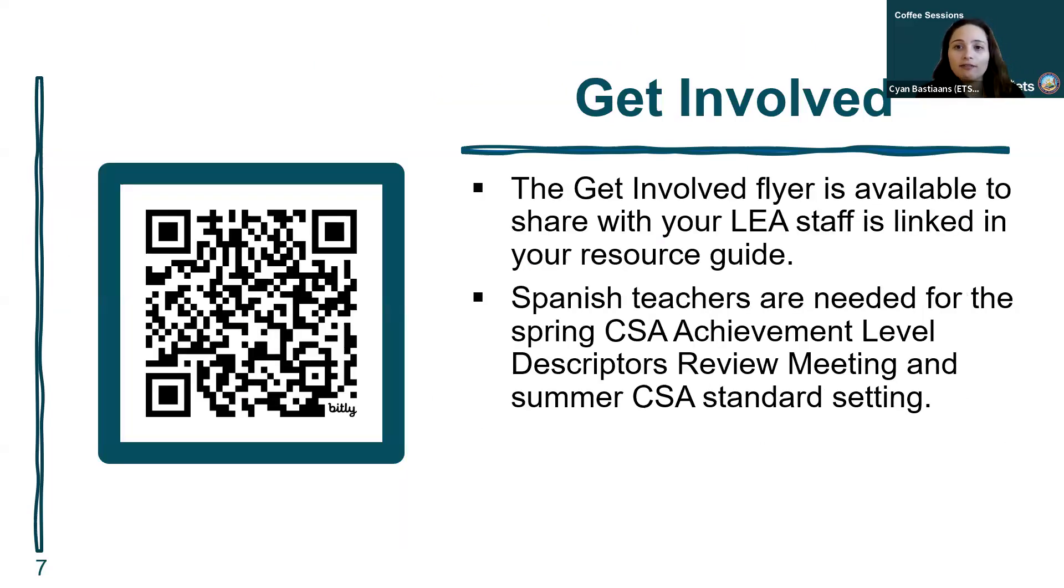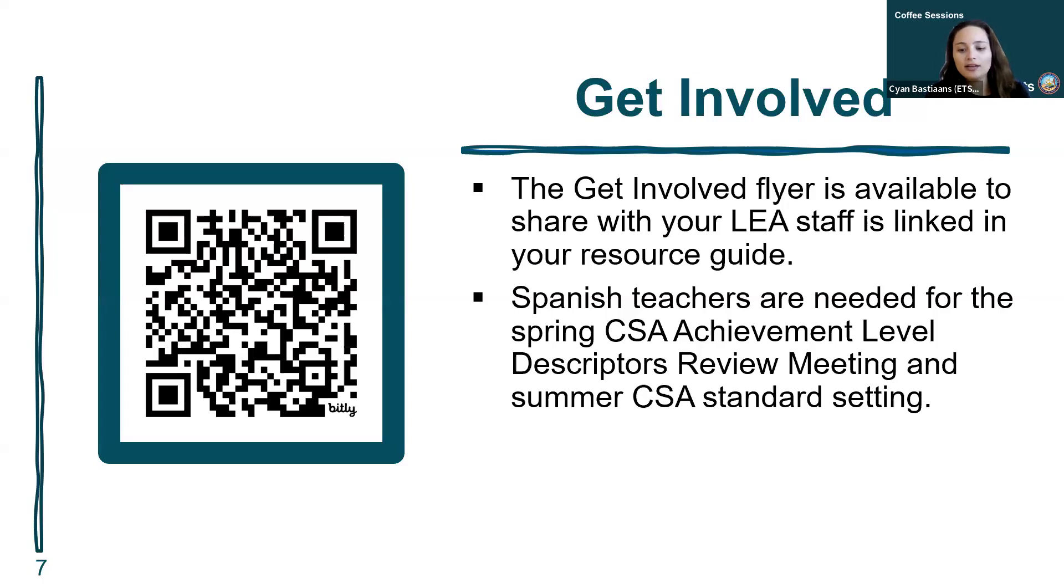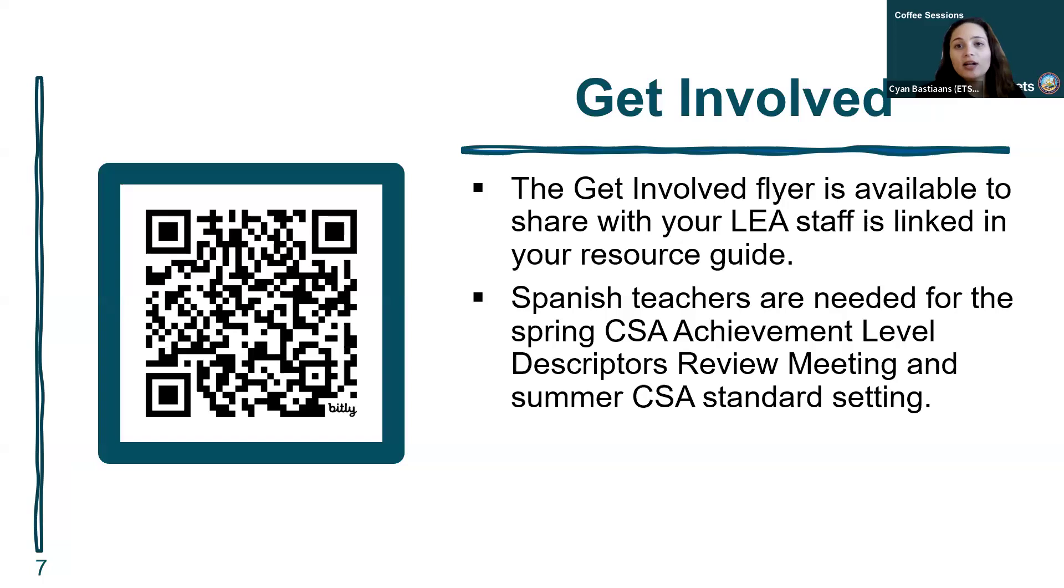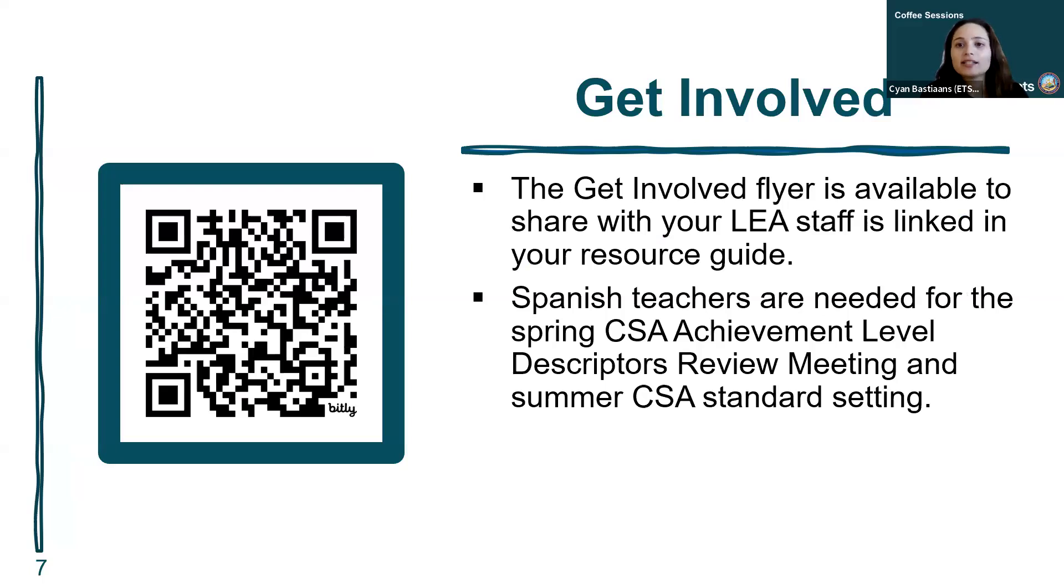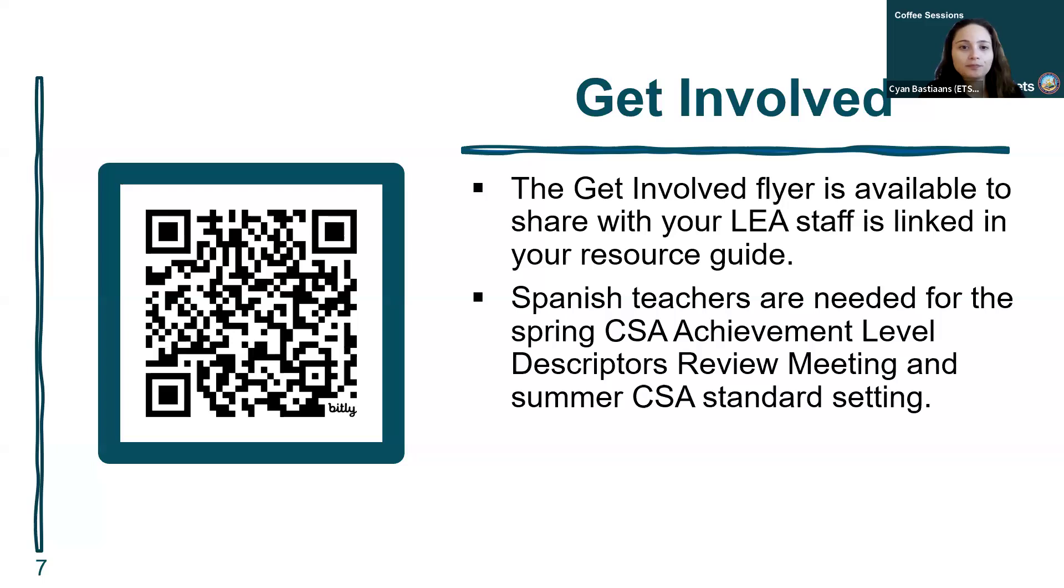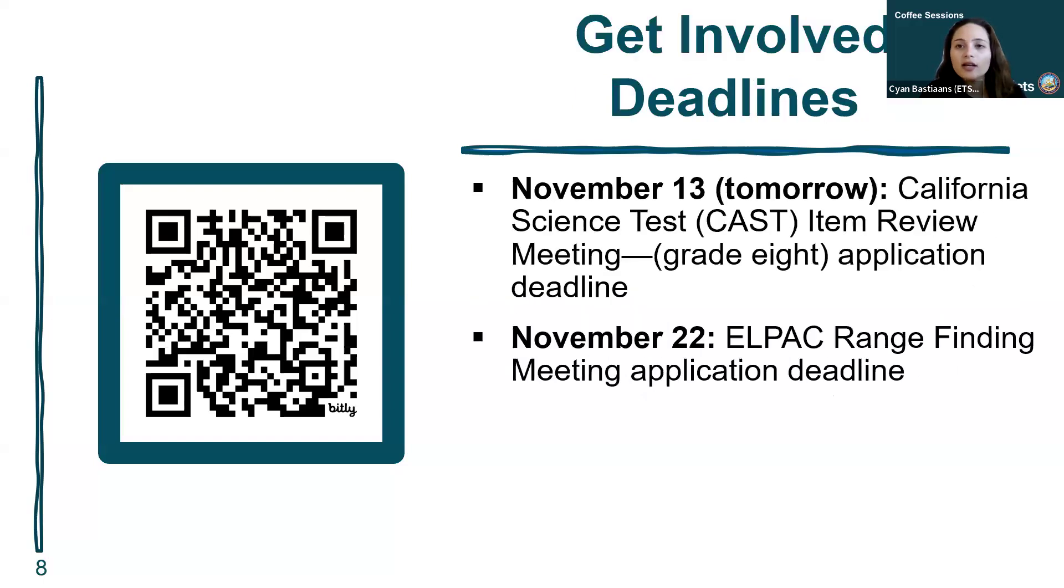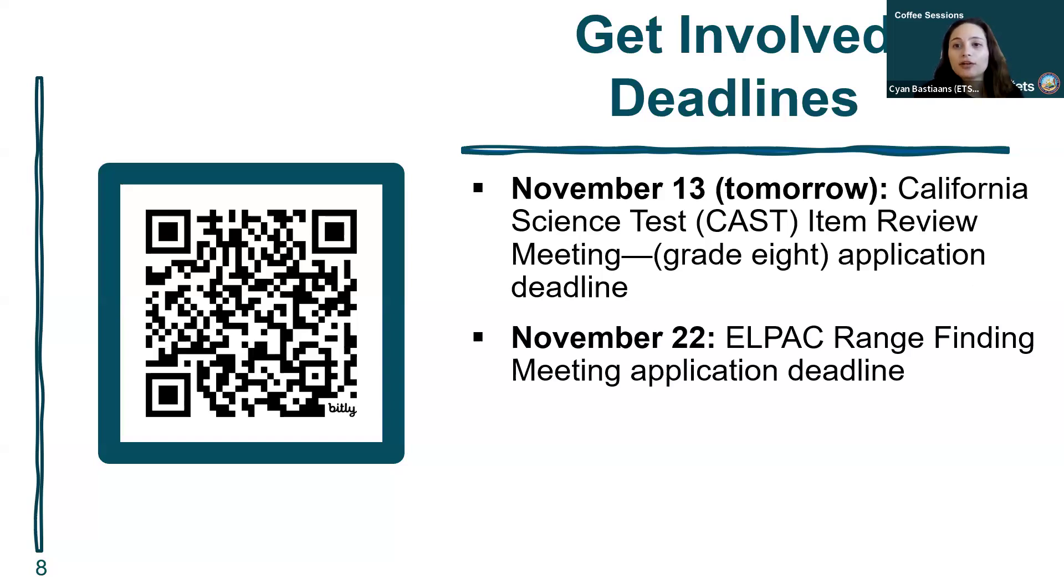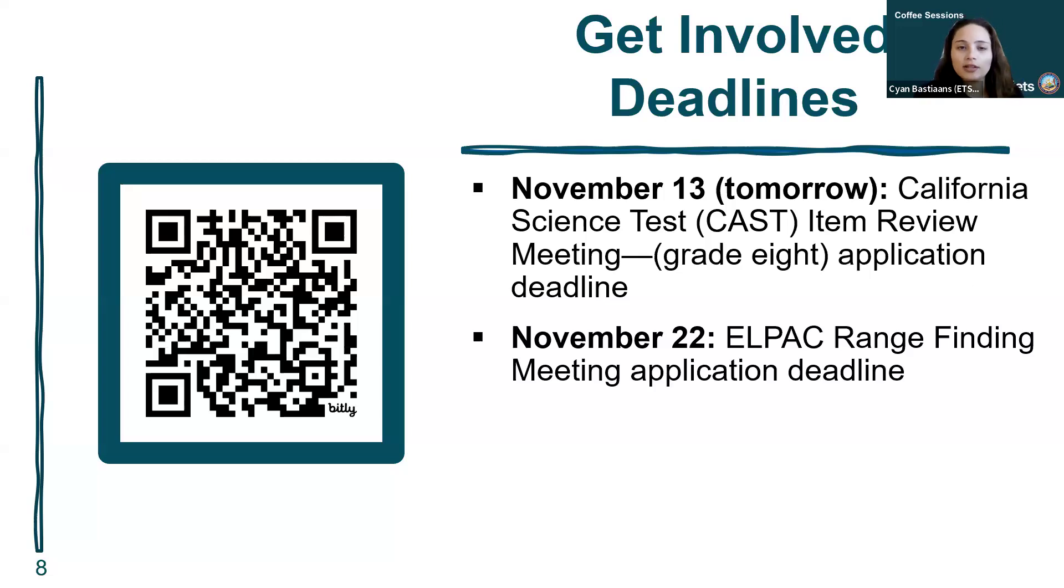We have opportunities to get involved. We need Spanish teachers for the spring CSA achievement level descriptors review meeting and the summer CSA standard setting. Tomorrow is the deadline to sign up for the CAST item review meeting for grade eight, and November 22nd is the deadline for the ELPAC range finding meeting. Check out the get involved page at the QR code here.